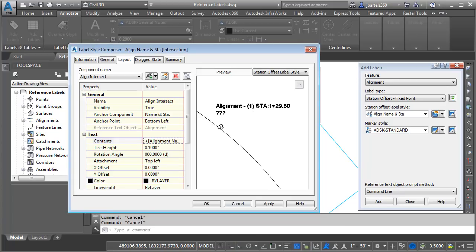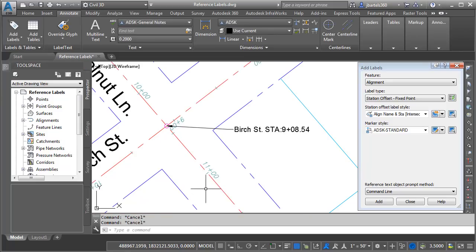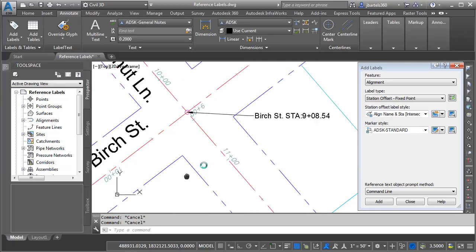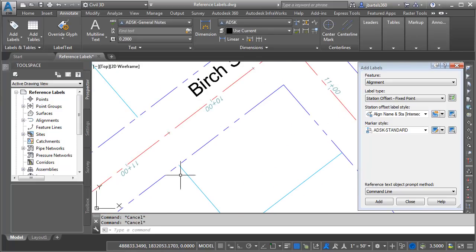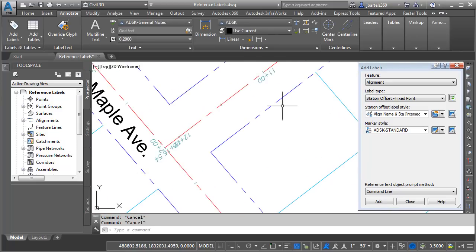Notice that the reference text displays as question marks. It will always display this way until it has data to annotate. This looks good for now. Let me come down and click OK. And then let's try and apply that label to another intersection.